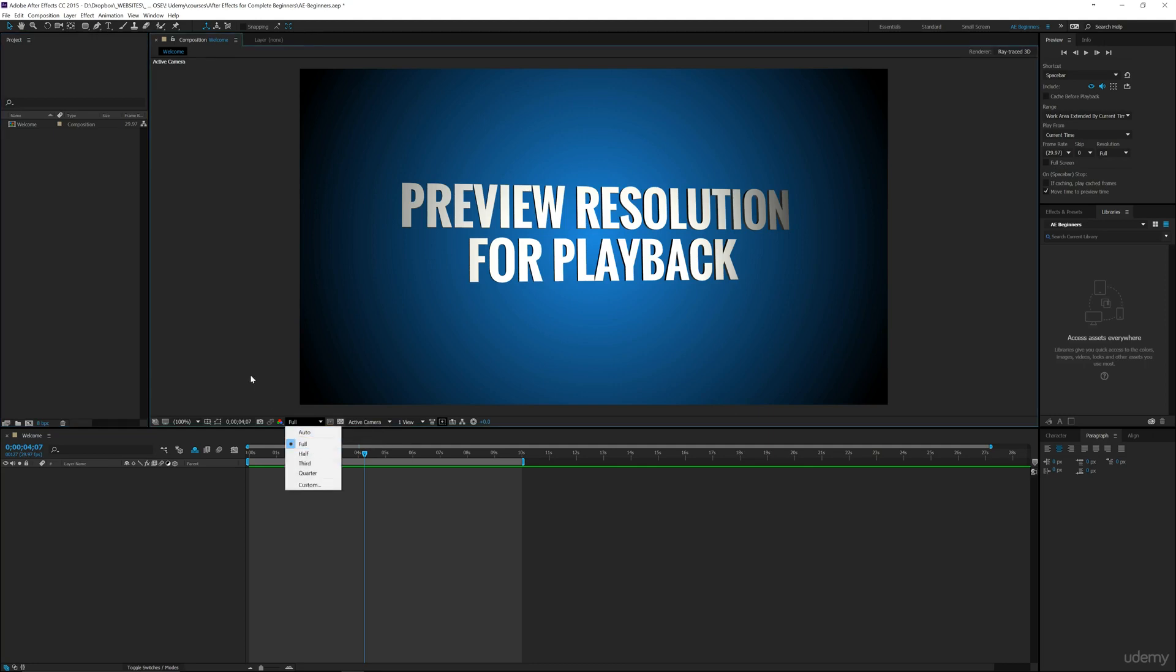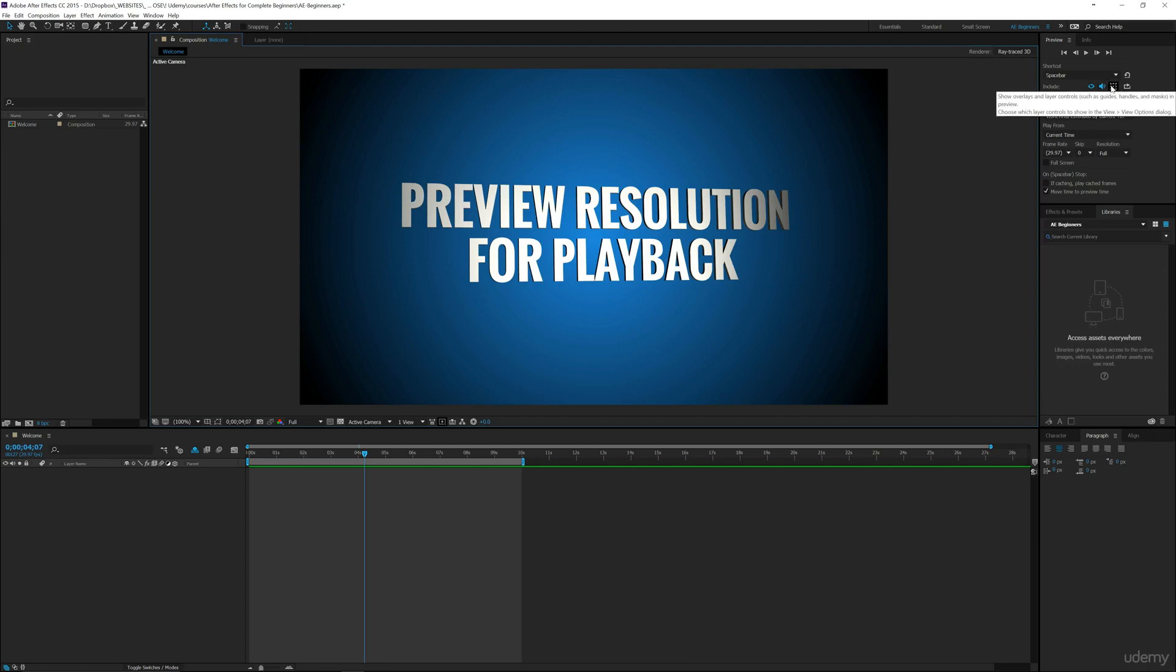...and this is what happens when you play it back. Some other options: you can cache before playback if you want to wait until everything's loaded before it plays back, you can disable audio if you'd like, and there's a shortcut for spacebar.